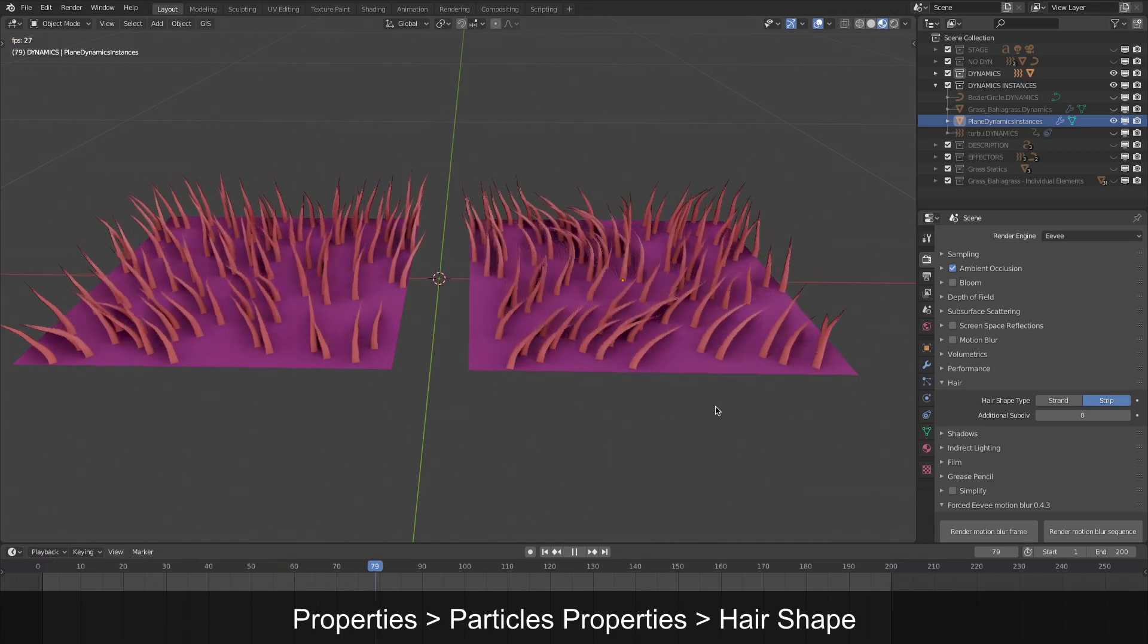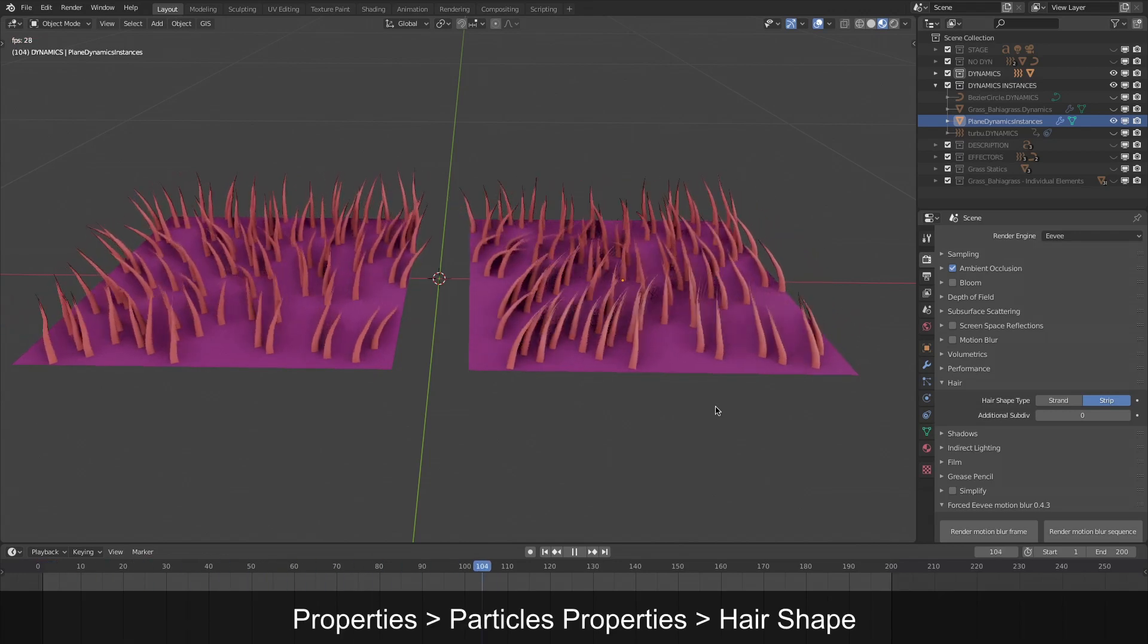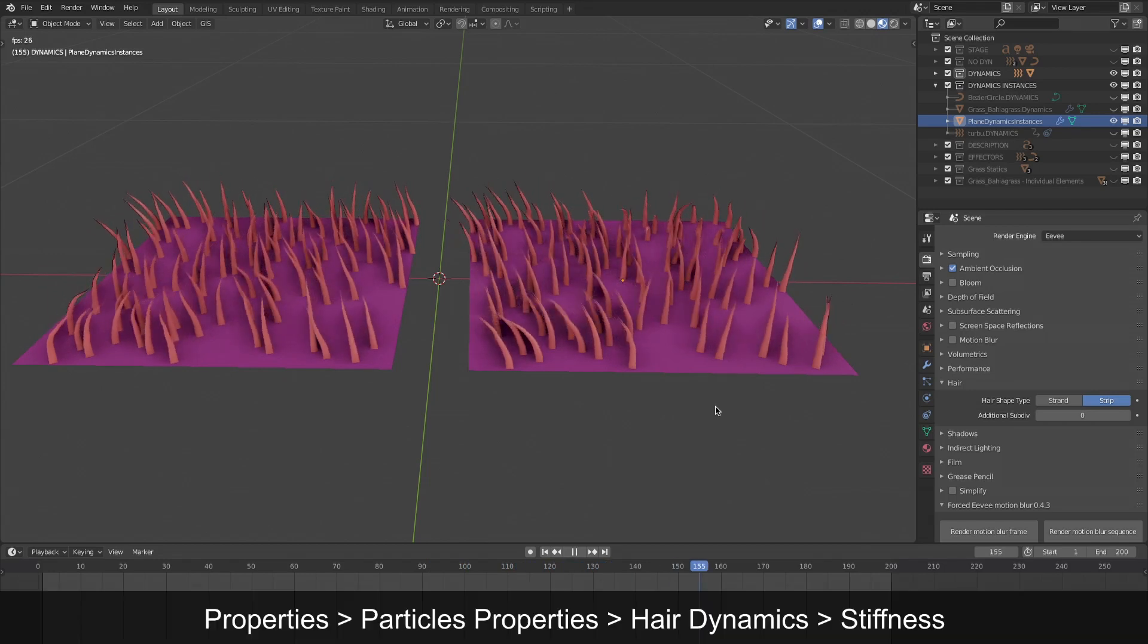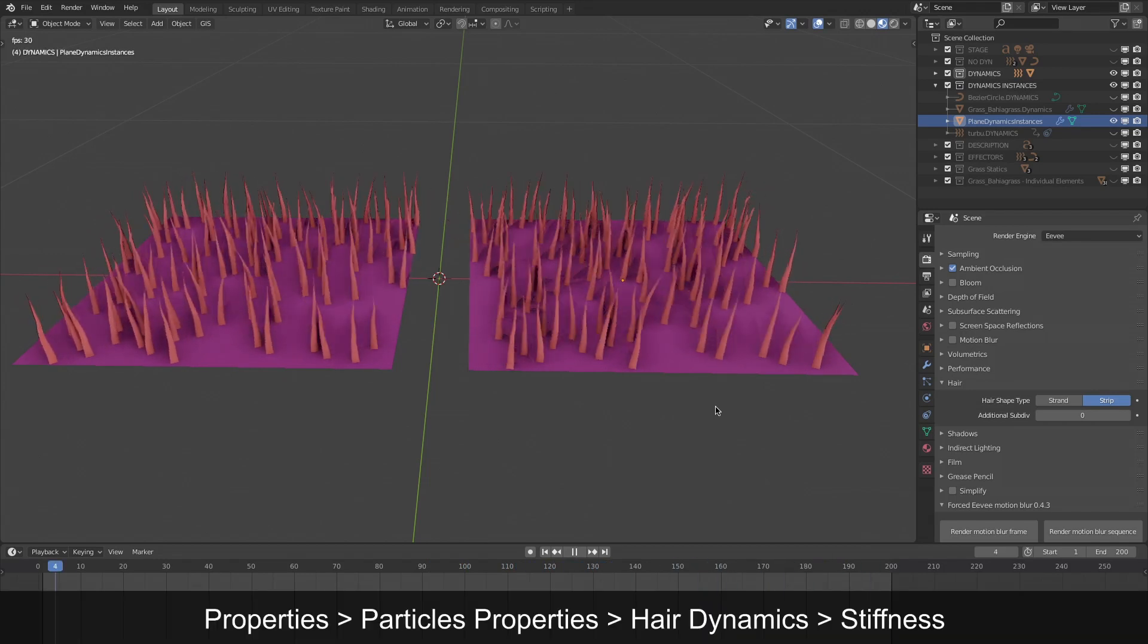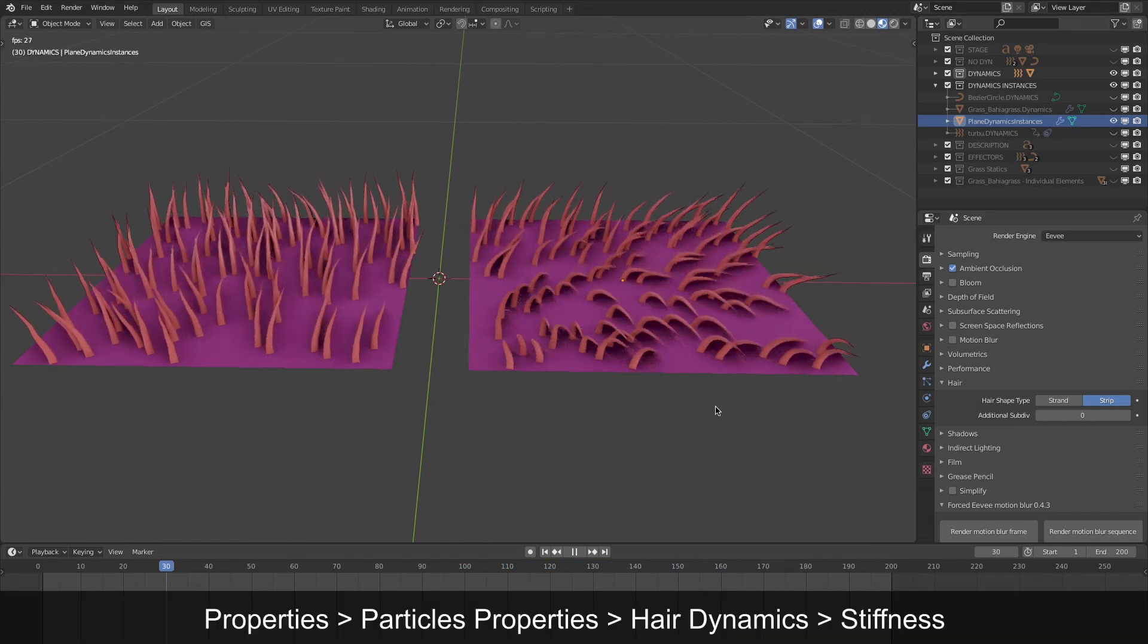At this moment, the movements are quite similar, just my settings for stiffness are a little different.